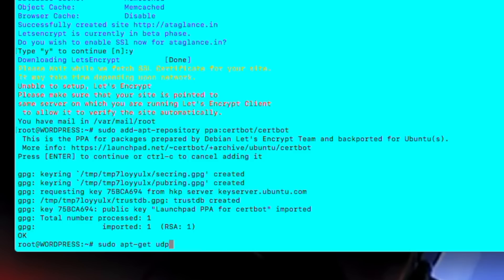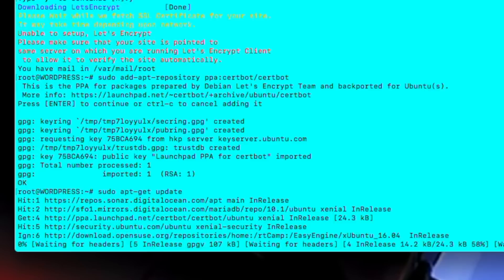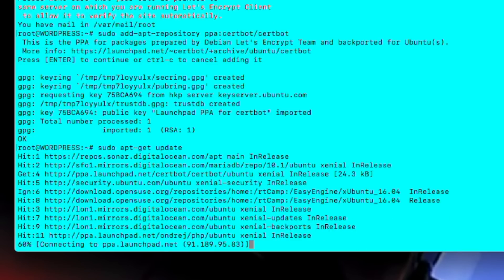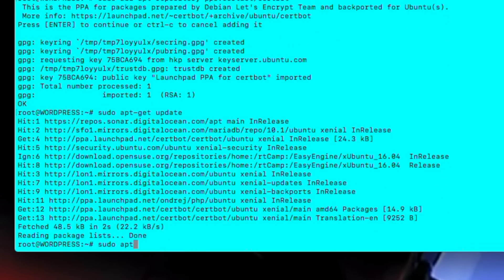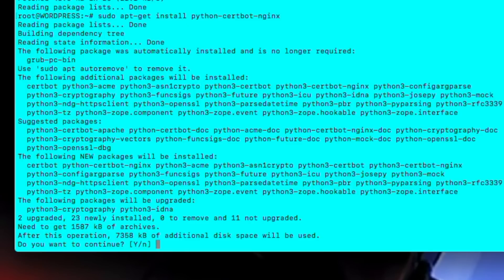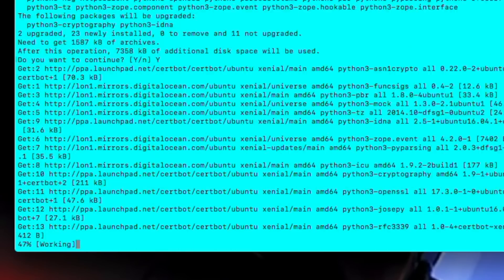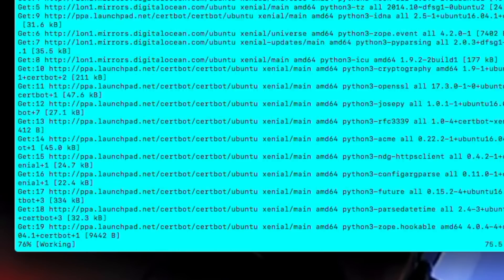Then we'll type sudo apt get update. And then we'll type sudo apt get installed python certbot nginx. And then in the end we'll type sudo certbot hyphen hyphen nginx to execute the command.